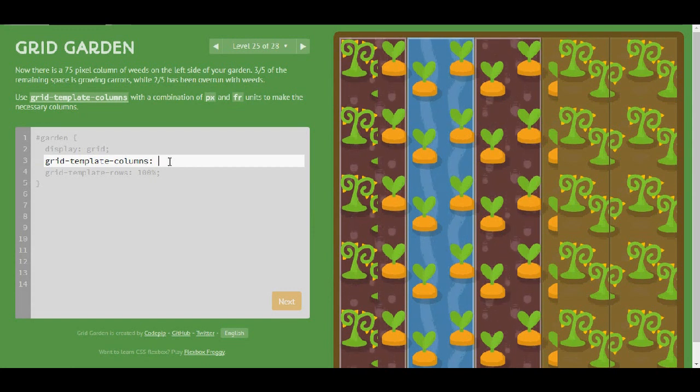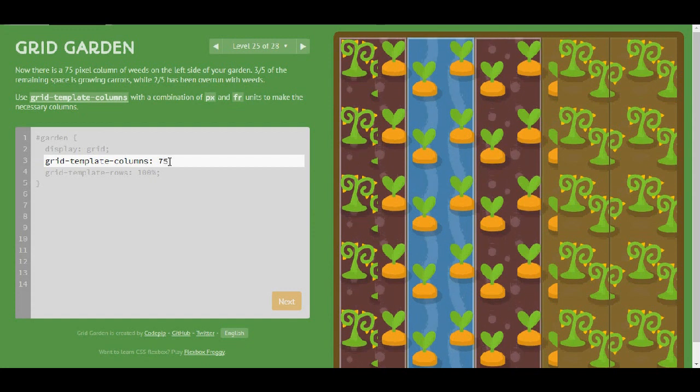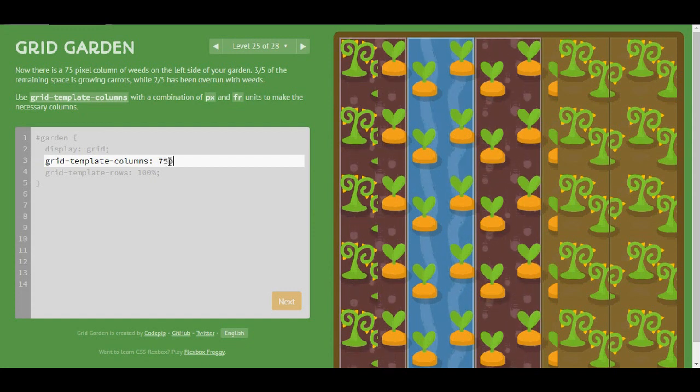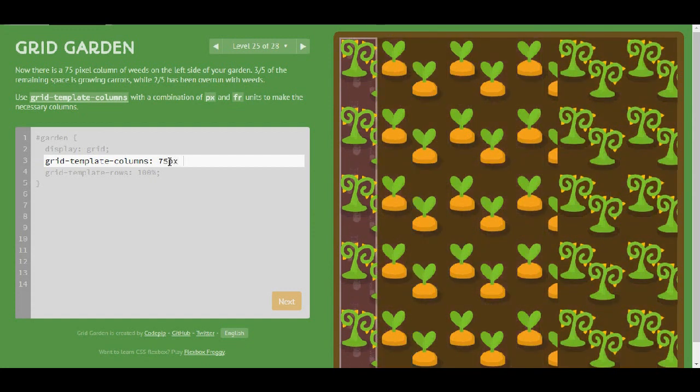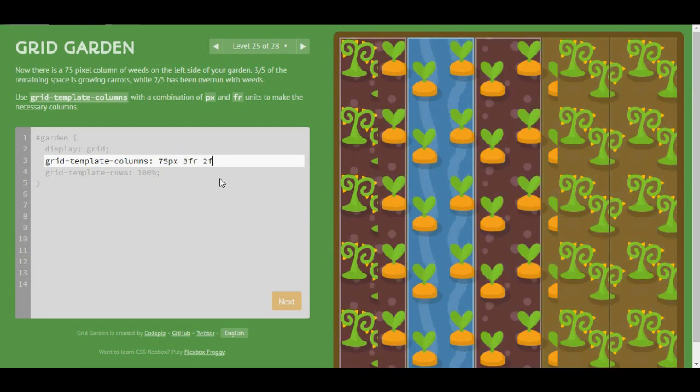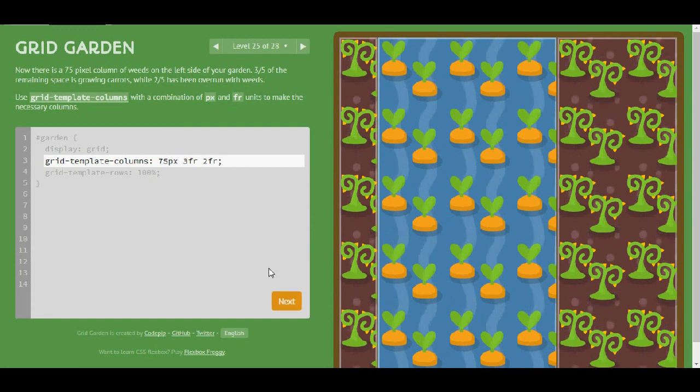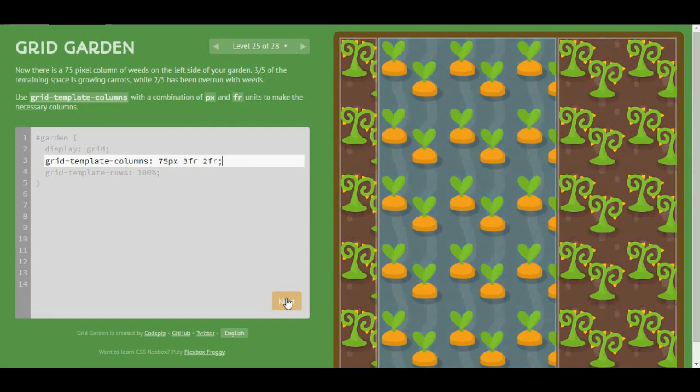Okay, I will first use the 75 pixels and then the 3 fraction and 2 and I think that is also correct.